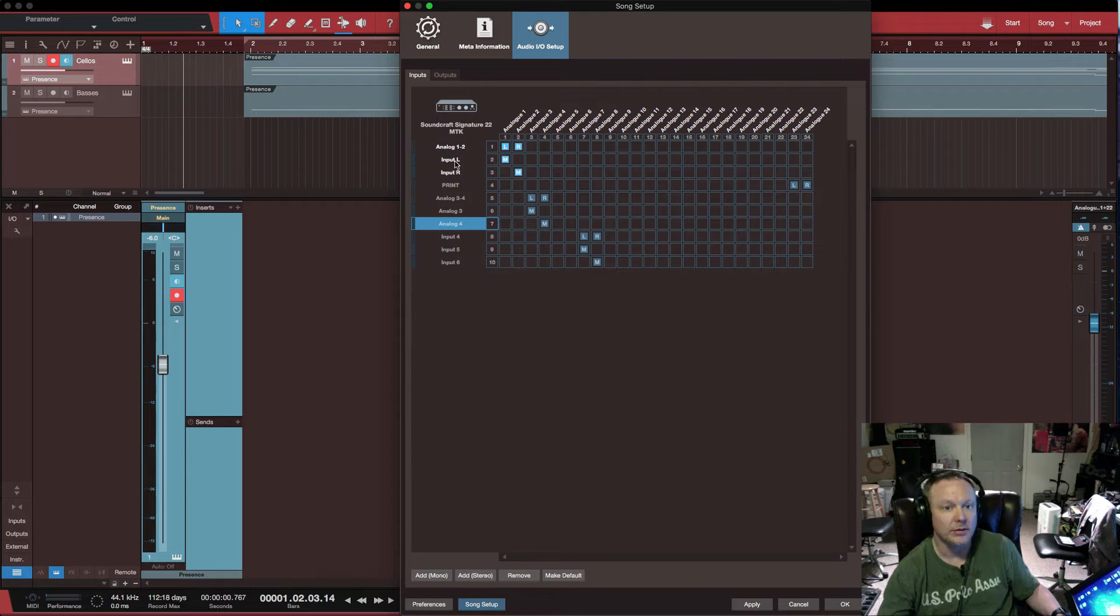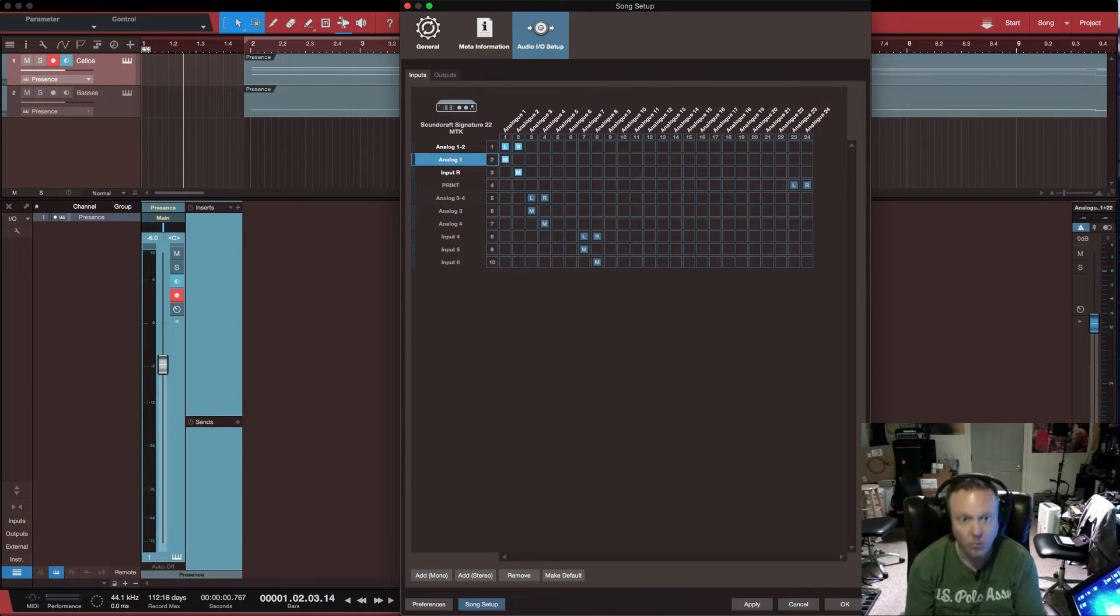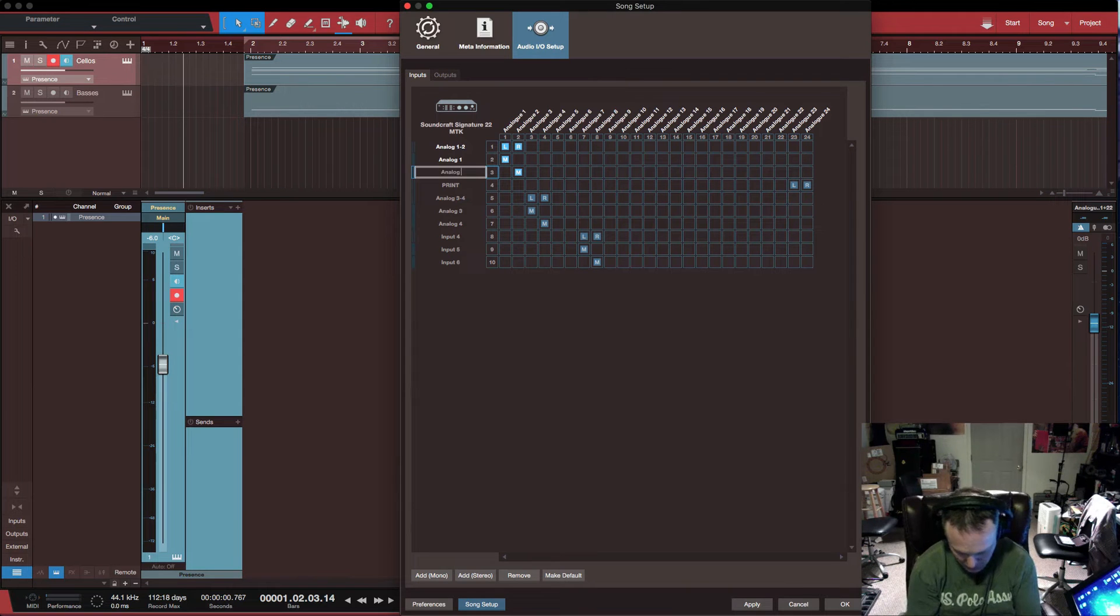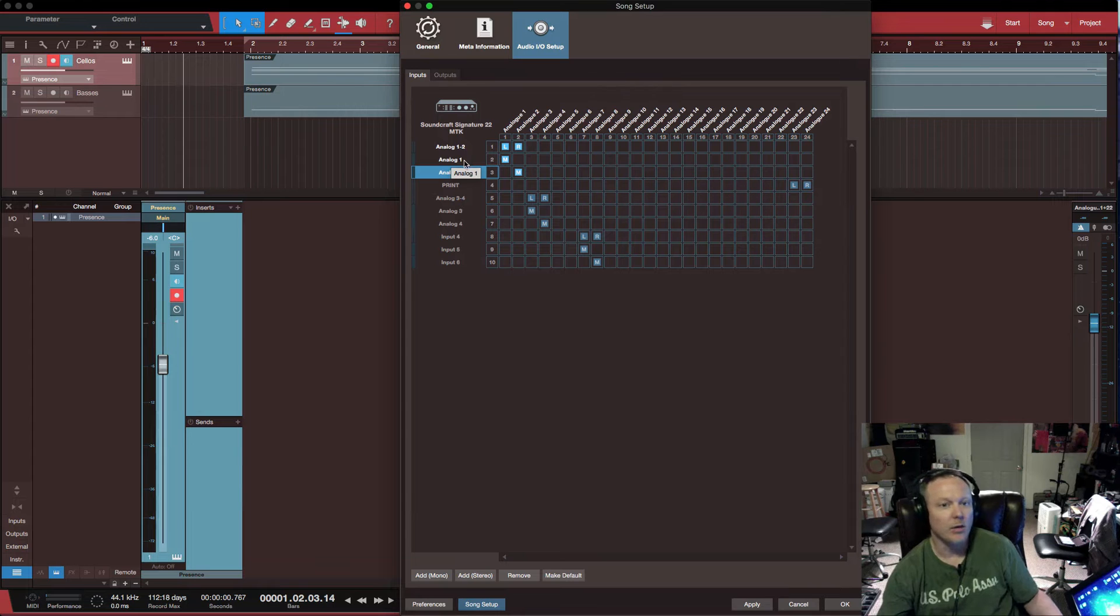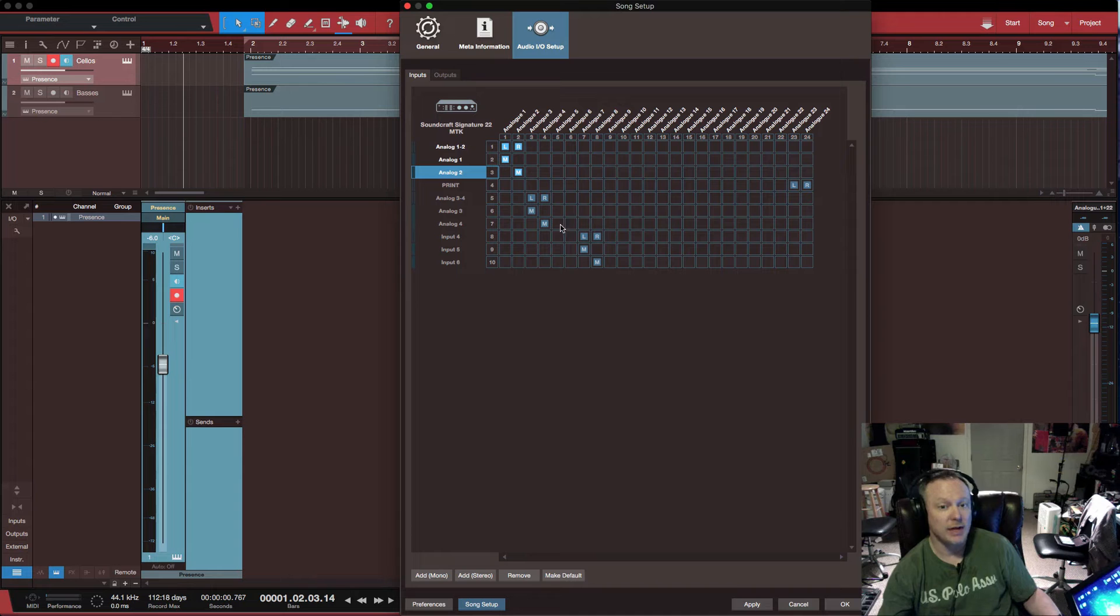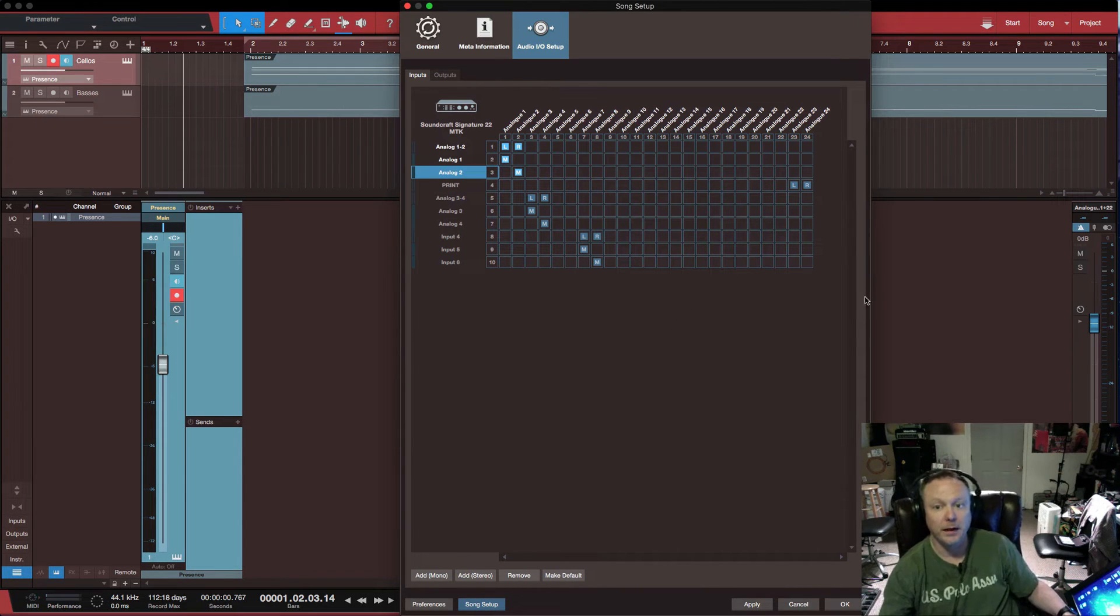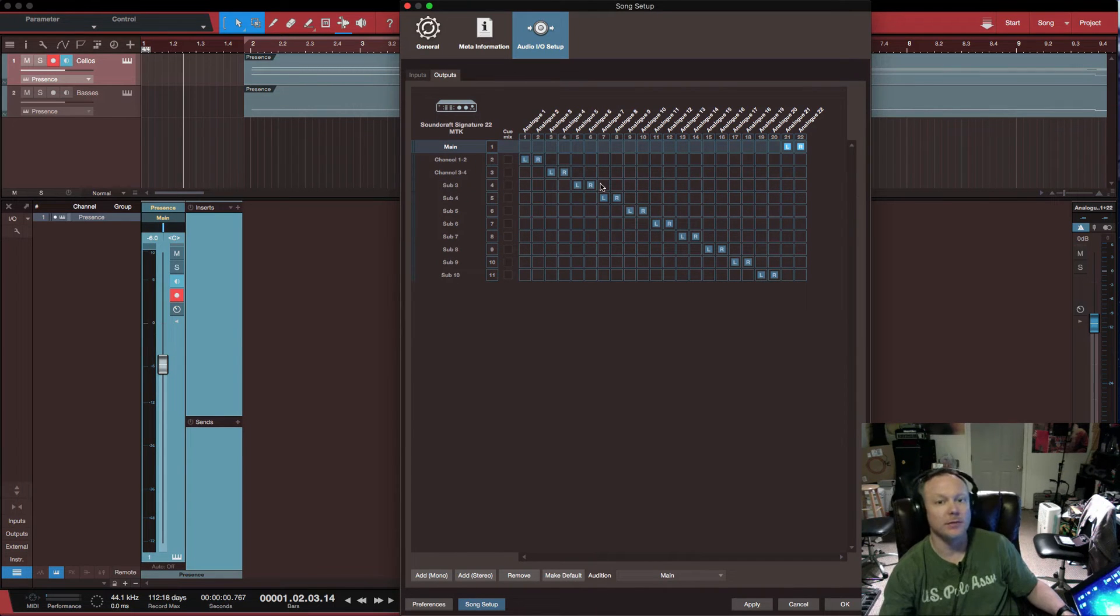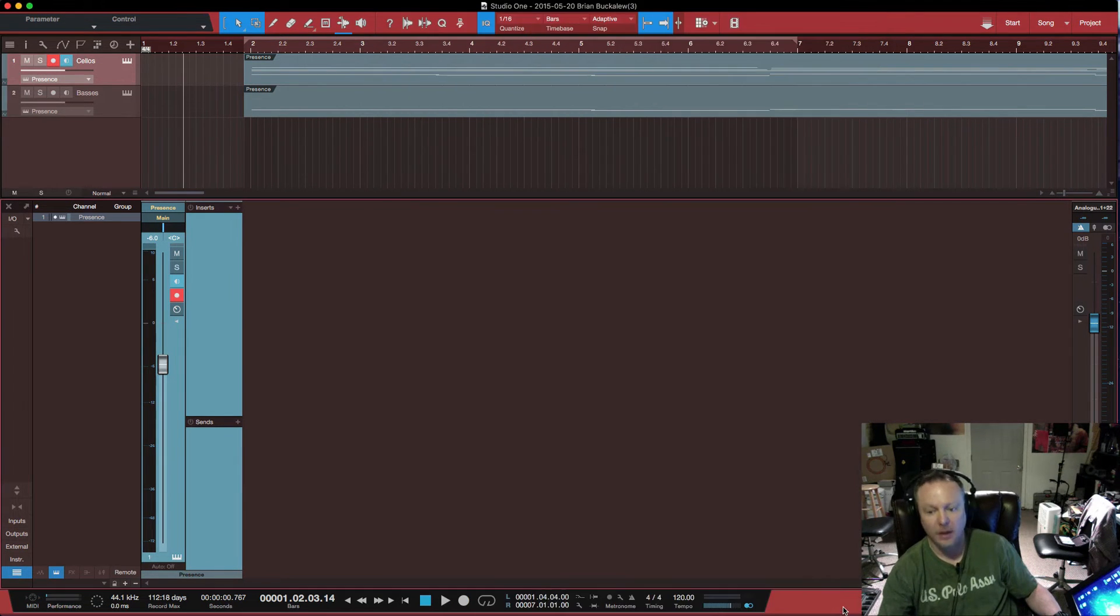You do the same thing here. Analog one, two, and you can have analog one, analog two. Again, you can call it analog one L, analog two R, however you want to do it. That's how I would set up. I would populate this entire grid. Same thing here. If you wanted to do mono outs, that's how you would do it. You hit apply and okay.